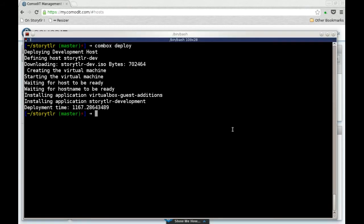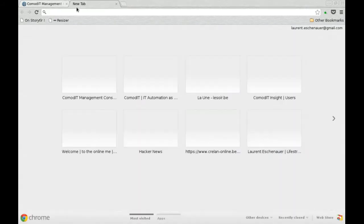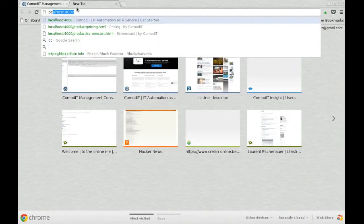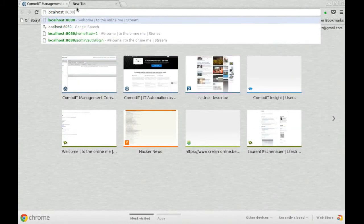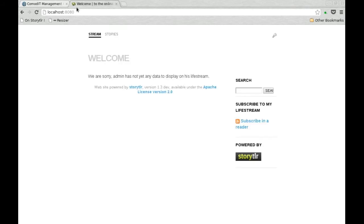All in all, you see it took almost 20 minutes. That's quite long, but on the other hand I didn't have to do anything. And if I go on my system, on the port 8080, I have a Storyteller which is running.